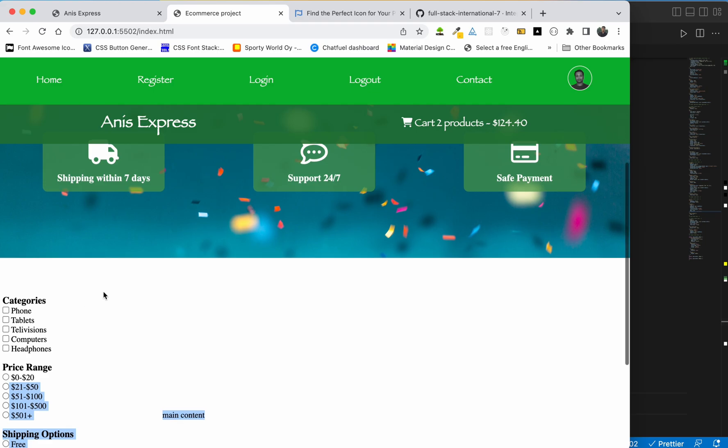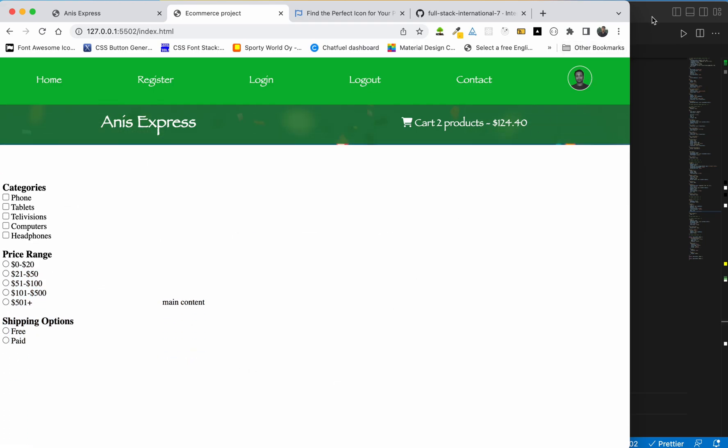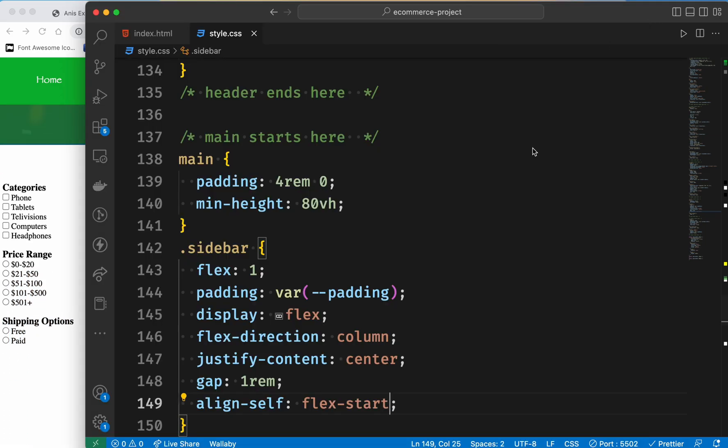That's all. You can see you can do the work perfectly. Now we have to start the main content. The main content is very easy, but we have to do this very well.